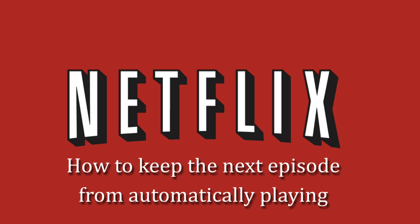Hello! Several months ago Netflix changed their settings to have episodes play continuously. This is great if you are on a binge watch session, but if not it doesn't work too well.